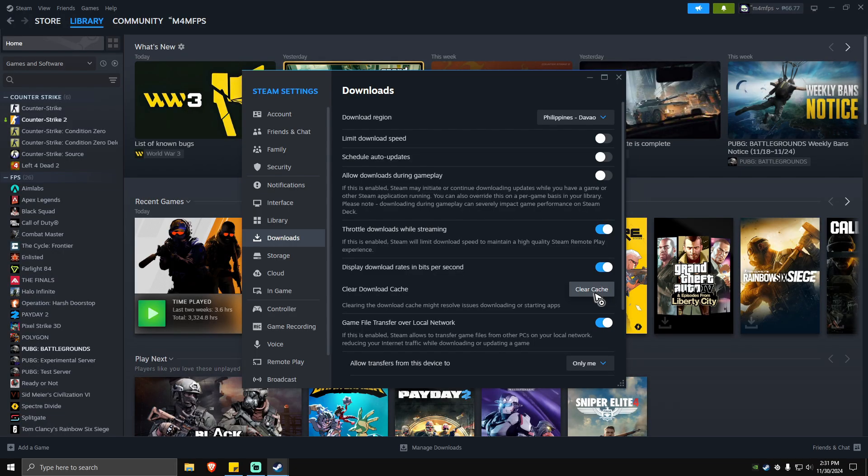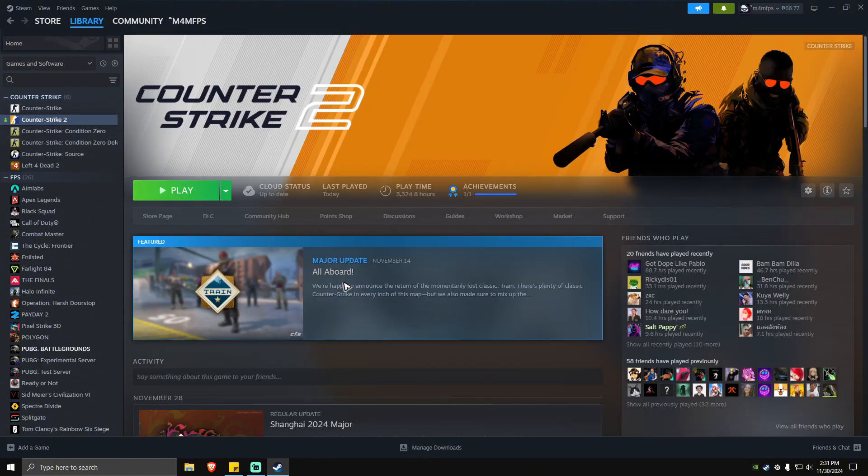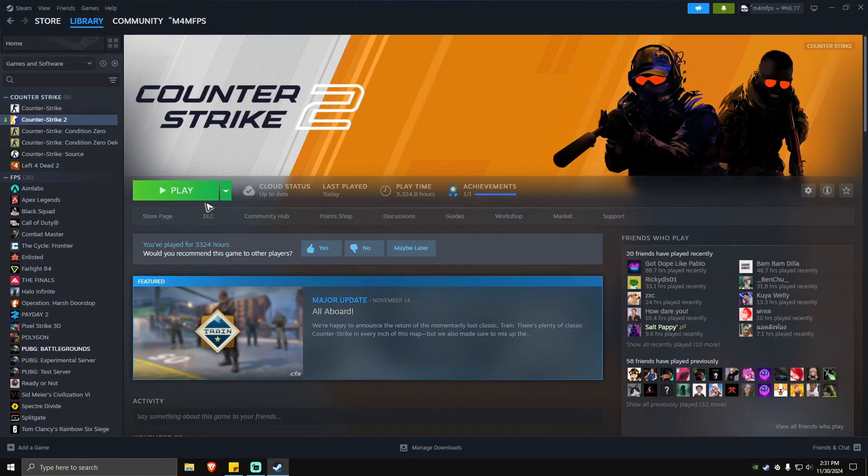This will take some time, so patiently wait for it. Once done, close this one, locate the game, and simply hit on Install again. After the installation is done, just go ahead and play the game from here and everything should work perfectly fine now.